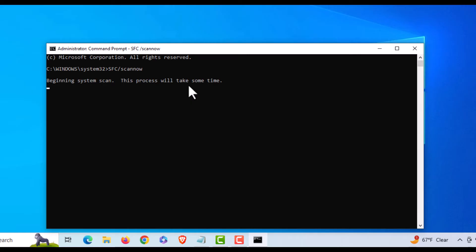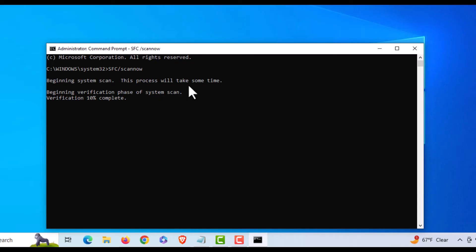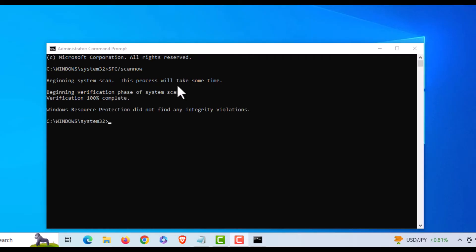What this does is scan through your Windows system files and compare them to a cached version on your device. If there are any errors, it will automatically repair them and might ask you to reboot. Let me wait until this finishes.